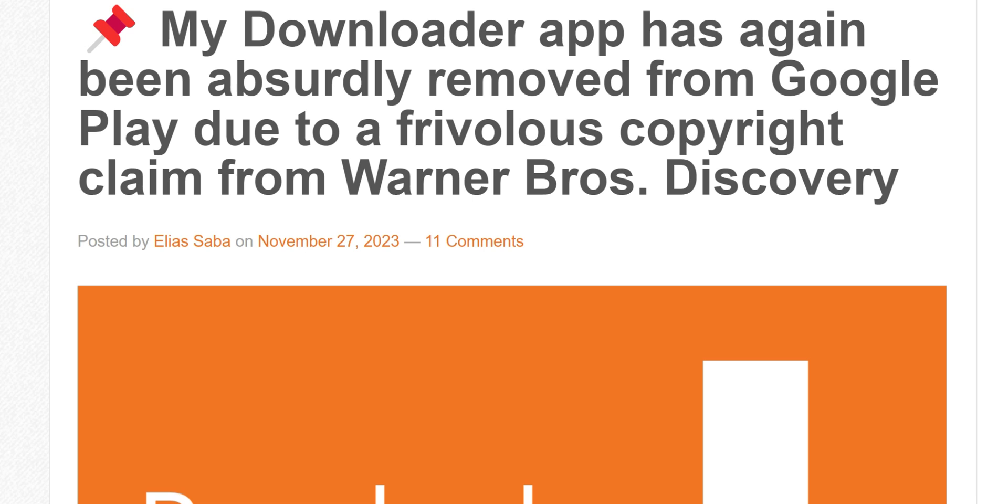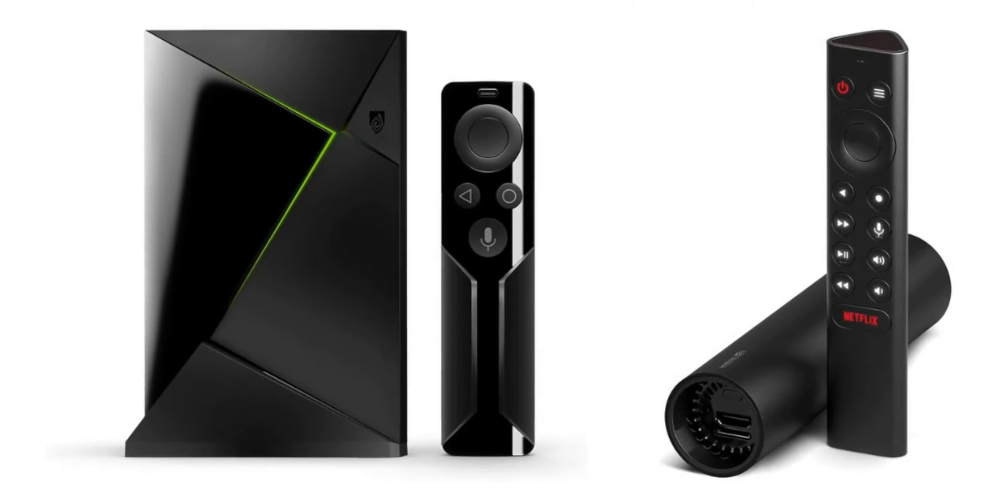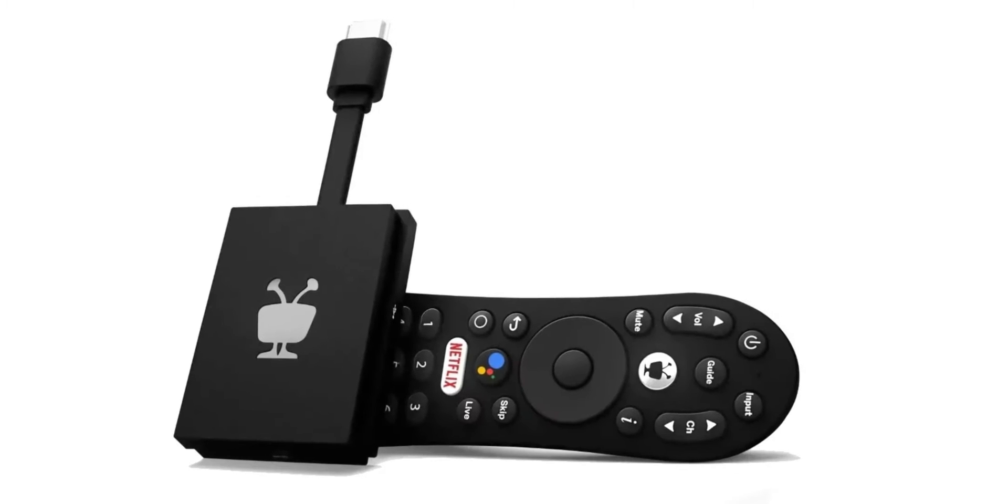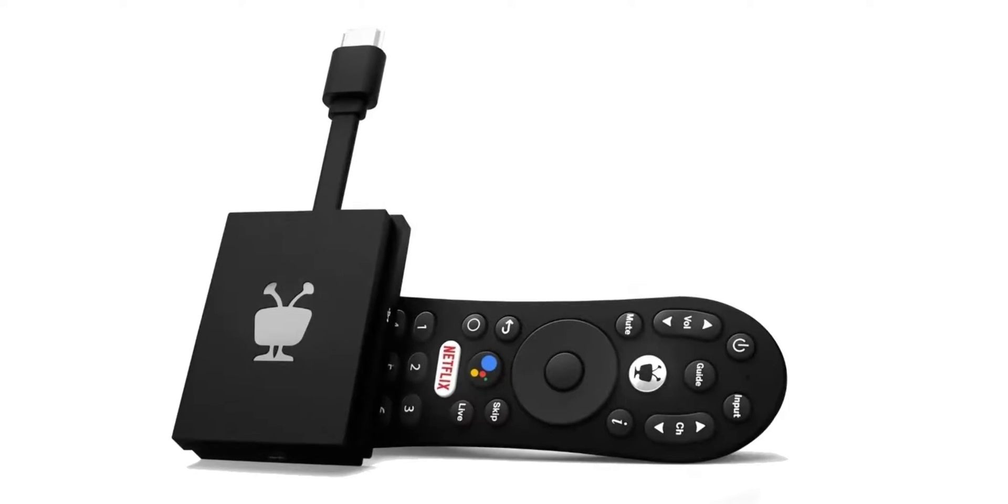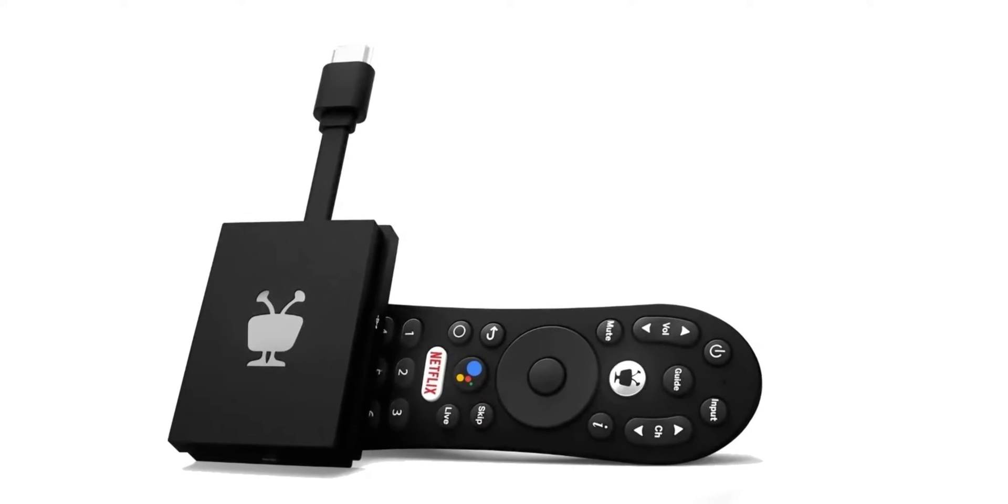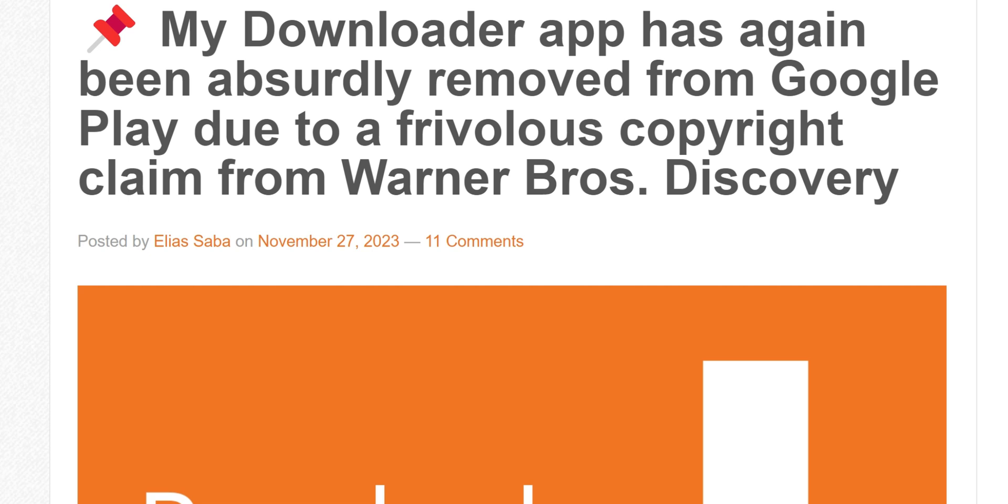However, if you're on the Nvidia Shield TV, TiVo Stream 4K, or even your Chromecast with Google TV, you're not going to be able to search for Downloader and find it in the Google Play Store. I'll verify this here in a bit. From the website AFTV News, which is the owner of Downloader, you can see it posted that the Downloader application has again been absurdly removed from Google Play due to a frivolous copyright claim from Warner Brothers Discovery.